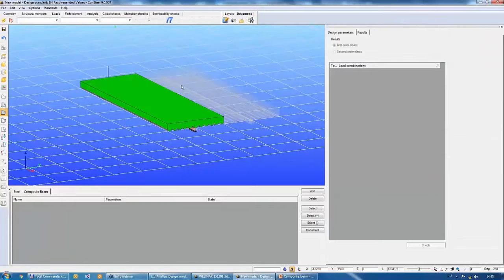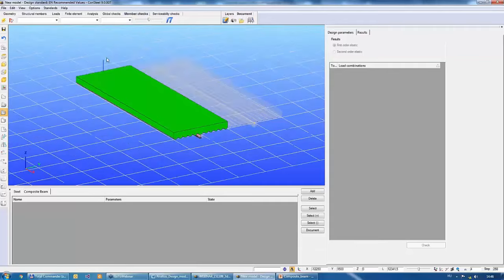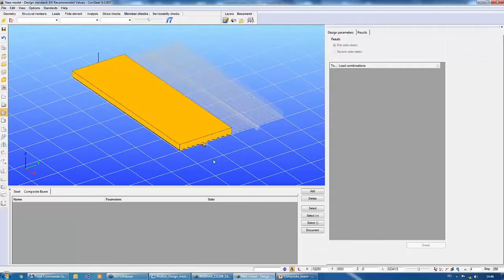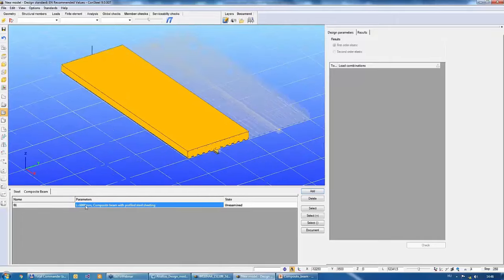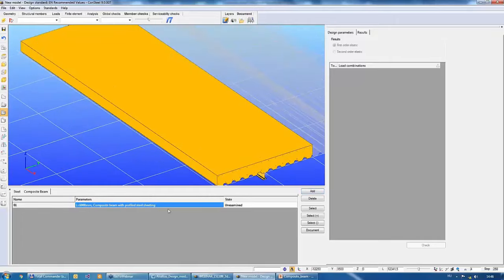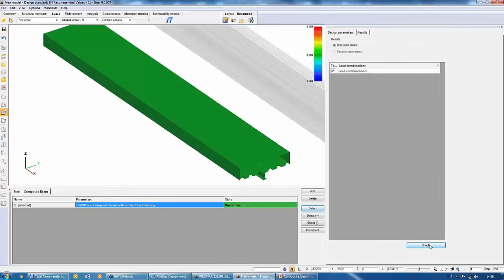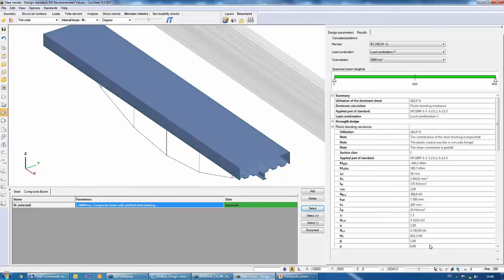Let's go to the 3D model, which is a multi-story building I prepared earlier. Stories are defined and you can hide or show parts of the structure. We have predefined loads. What I want to show is how to define edge beams and how to check beams by groups on the member checks tab.